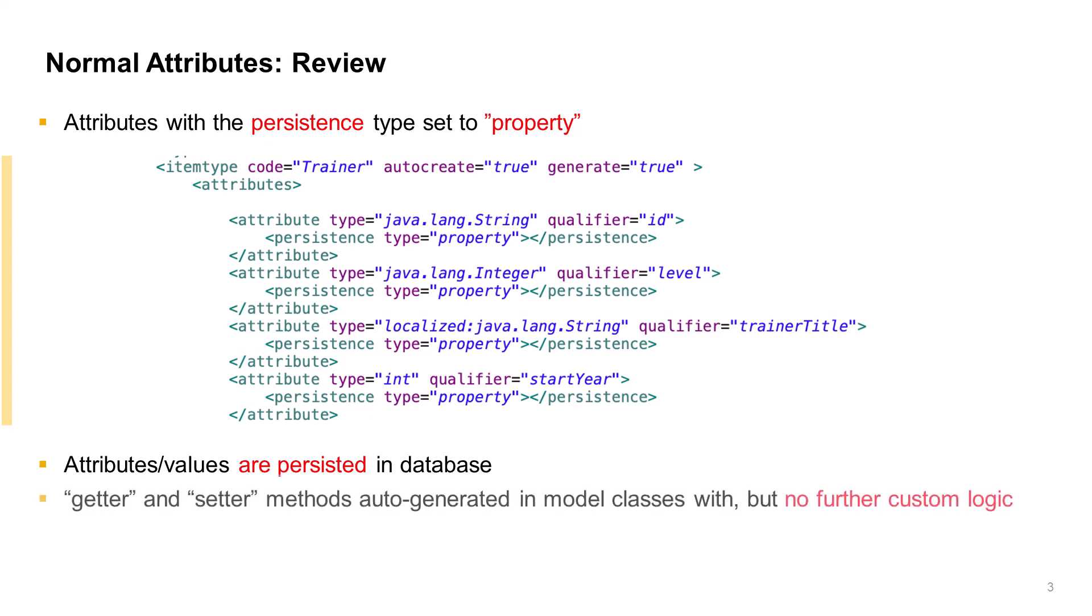If we examine the model classes, the attributes getter and setter methods are auto-generated with no custom logic.